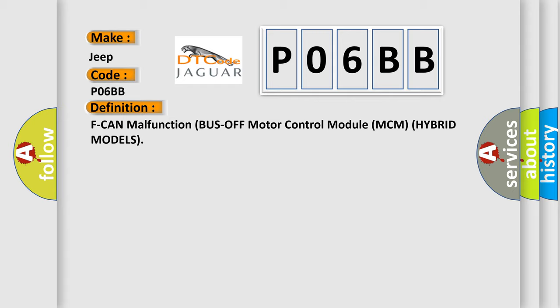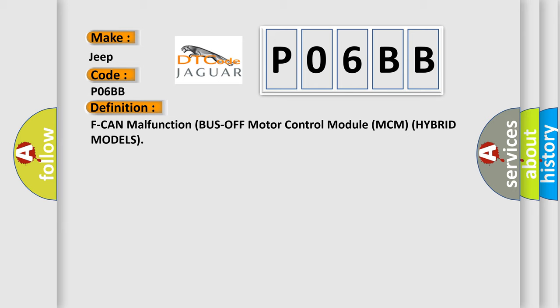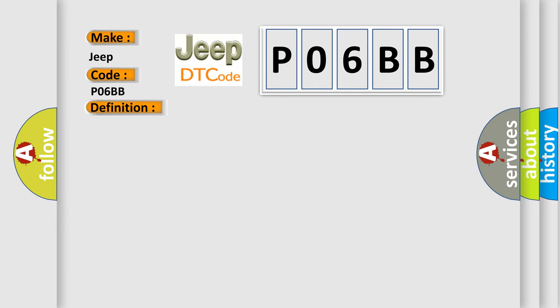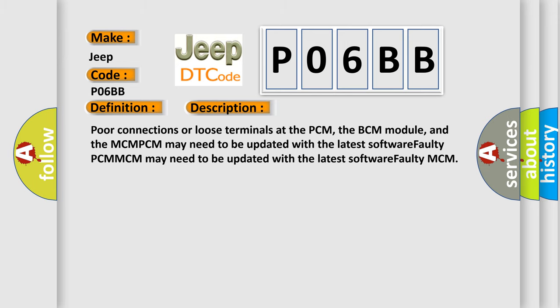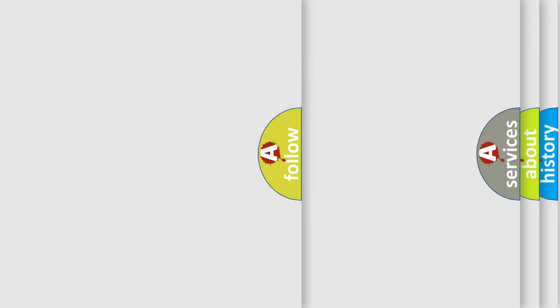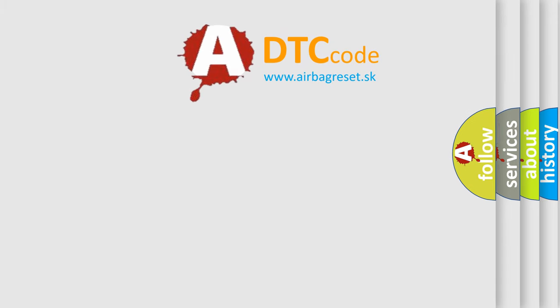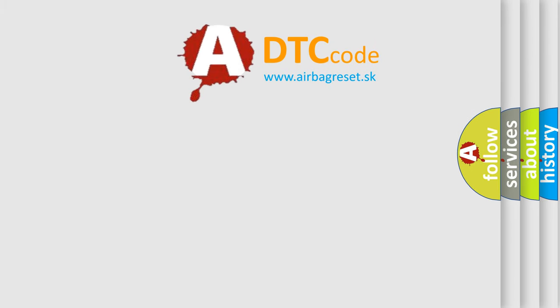And now this is a short description of this DTC code. Poor connections or loose terminals at the PCM, the BCM module, and the MCM-PCM may need to be updated with the latest software. Faulty PCM-MCM may need to be updated with the latest software, or faulty MCM. The Airbag Reset website aims to provide information in 52 languages. Thank you for your attention and stay tuned.